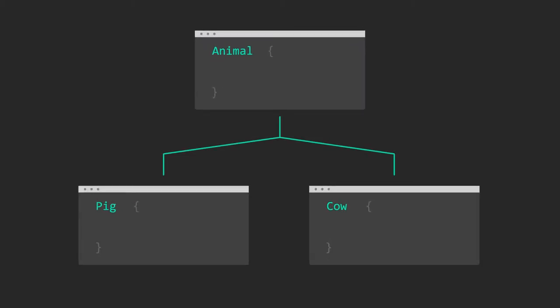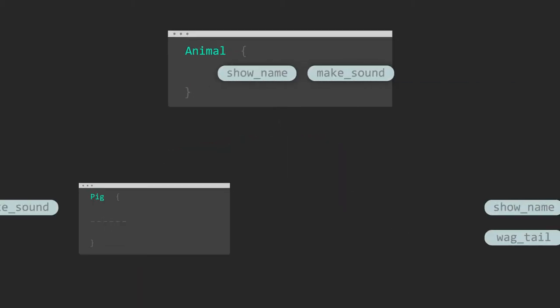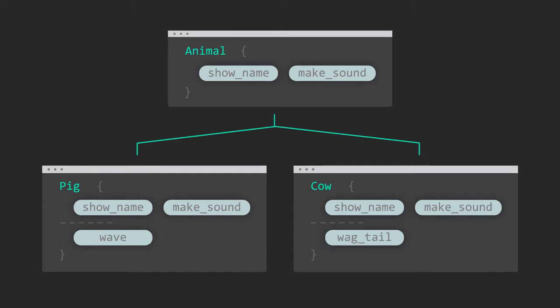Objects inherit from each other. This allows cows and pigs to extend their base class, animal. While both cow and pig are animals that can show name and make sound, cow can additionally wag tail, while pig can wave.